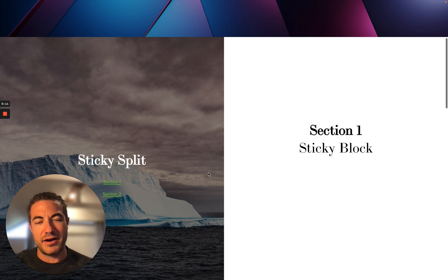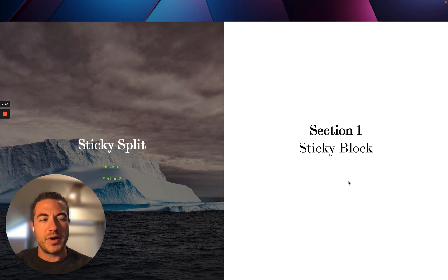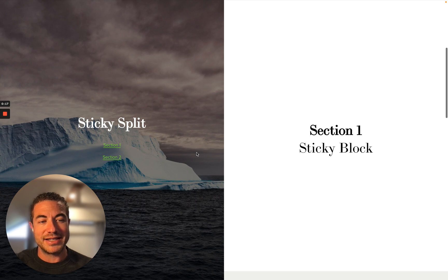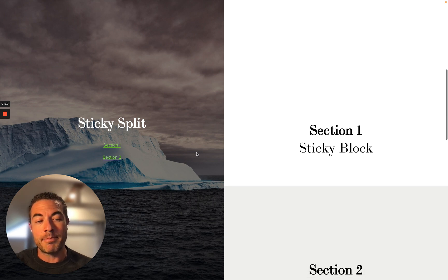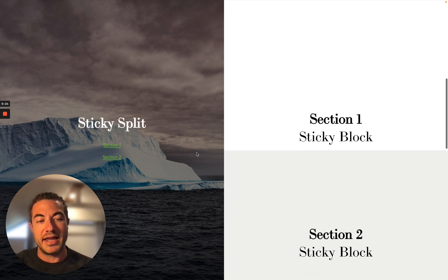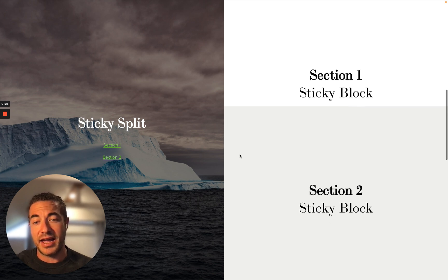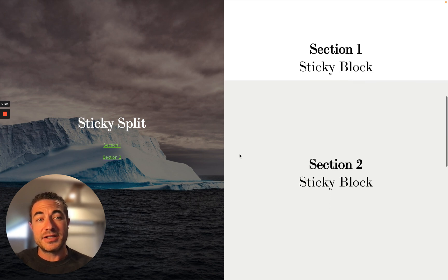So we have here a couple things. We have sticky split going on, but also we have this sticky block here. This sticky block is staying sticky in a specific place while the rest of it scrolls up, and then it sticks to the next section and carries on.